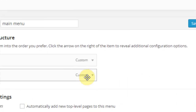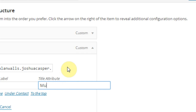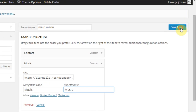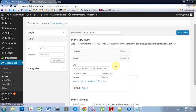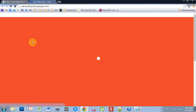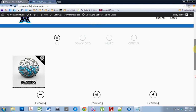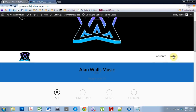And if we just drop this down, I'm going to put the title attribute music as well, and hit Save. If we come into the website and hit Refresh, we can see here that it's added music.